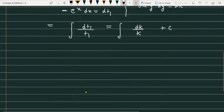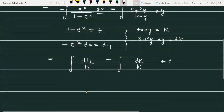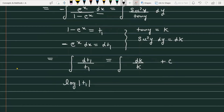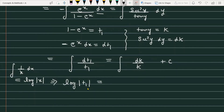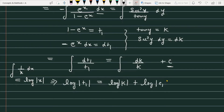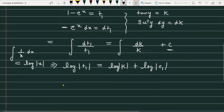Now we integrate both sides. The left side gives log mod of t1, because integral of 1 upon x dx equals log mod of x. The right side gives log mod of k, and we also add a constant which we write as log mod of c1.